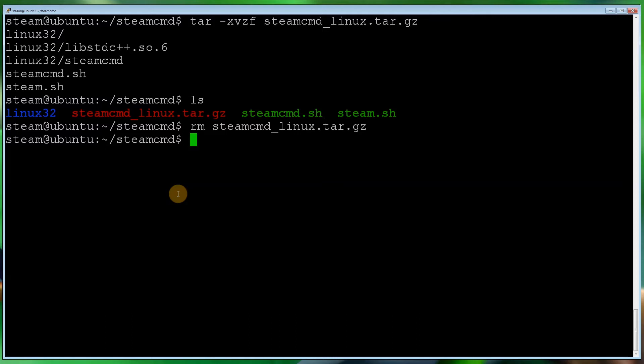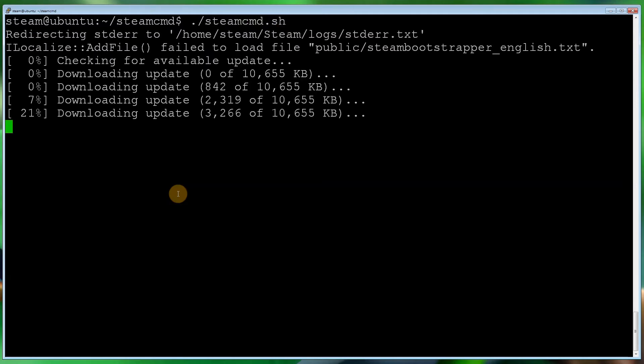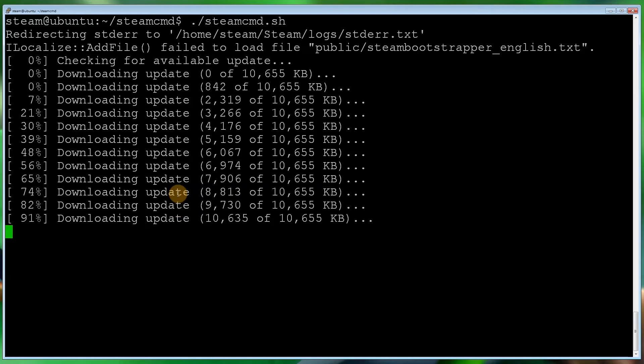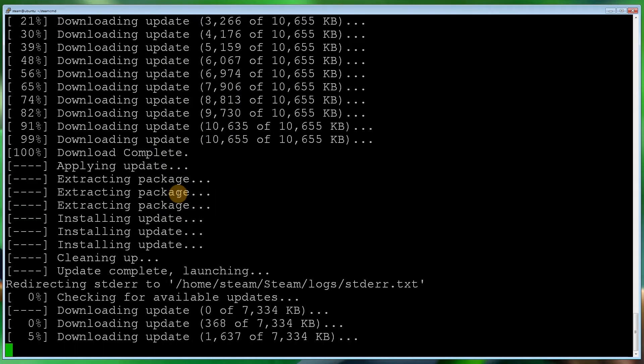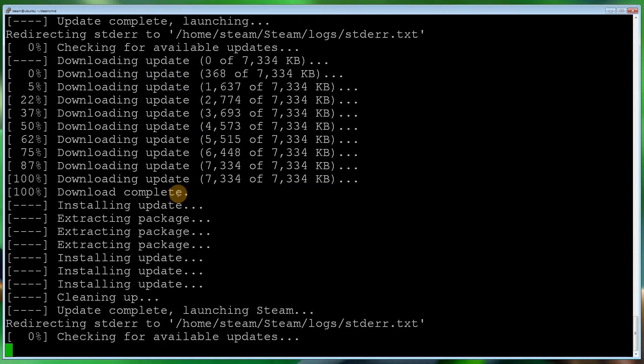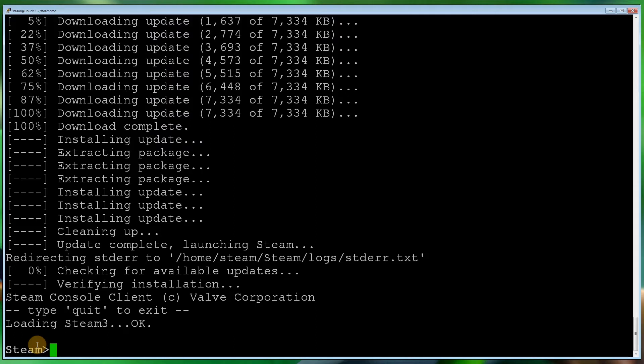Now what we want to do, ls, make sure that's removed. Let's clear it. Let's run the steamcmd, so dot forward slash steamcmd.sh. That will download any updates it needs to do. Okay, fantastic. Now you'll notice at the bottom here, it's now saying steam. This is because we're now in the steamcmd console.